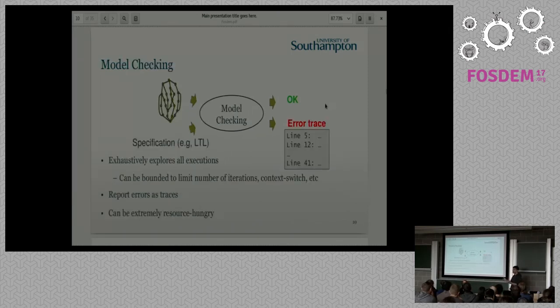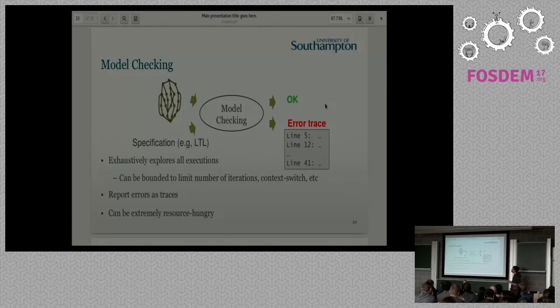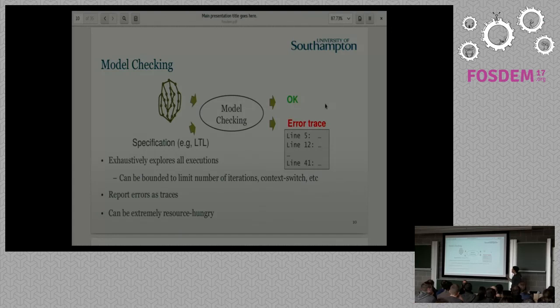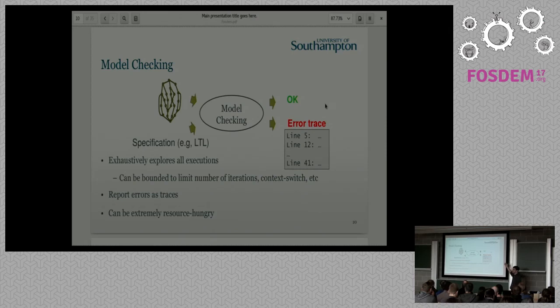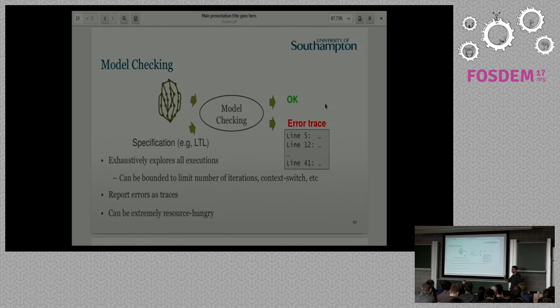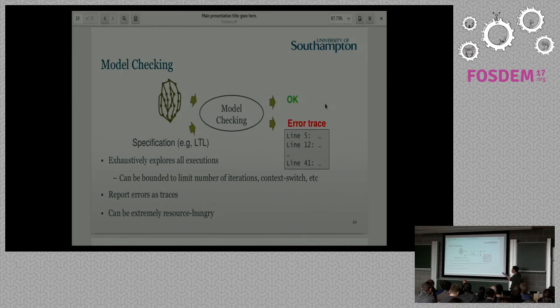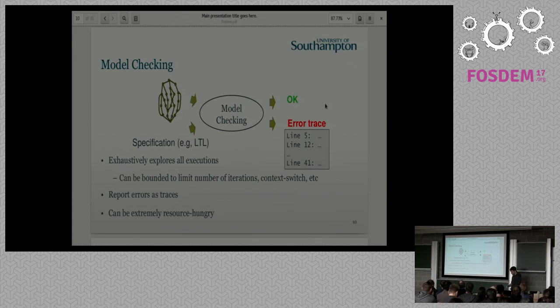On the other hand, model checking is an encoding. So you have the program and specification of the program, and you check all the paths. All the single possible errors are checked by model checking. And in the end, you have OK, no bugs, or an error trace. So you can actually see the set of assignments that lead to that bug. The problem is, since you are converting the whole program, it can be extremely resource hungry. So memory and time.